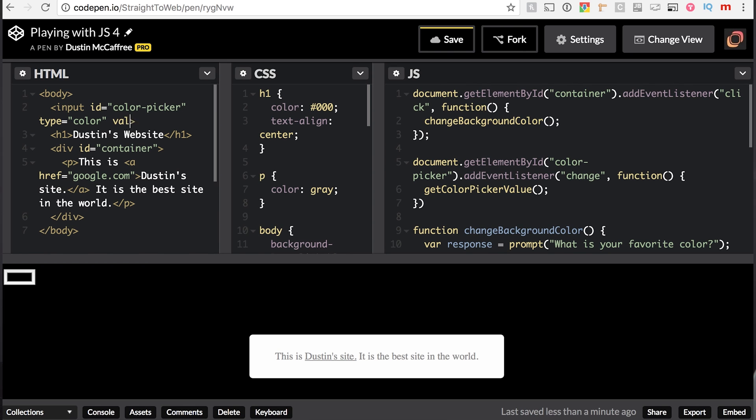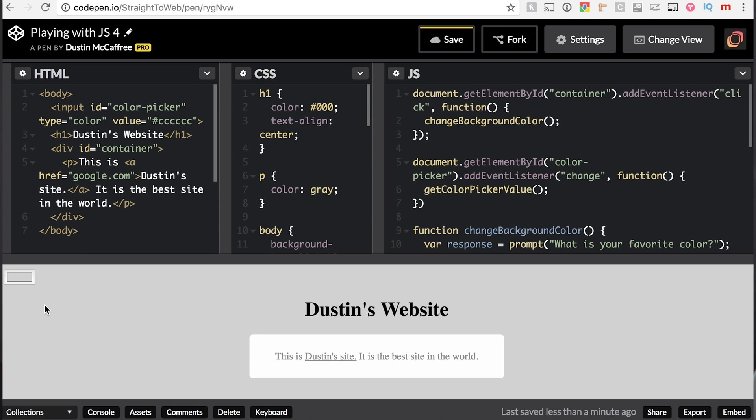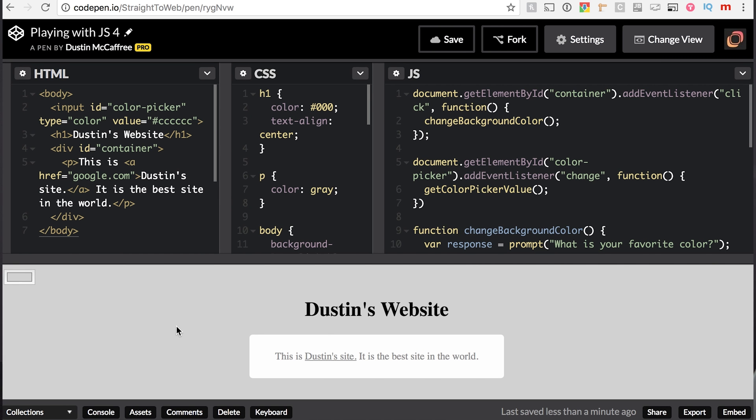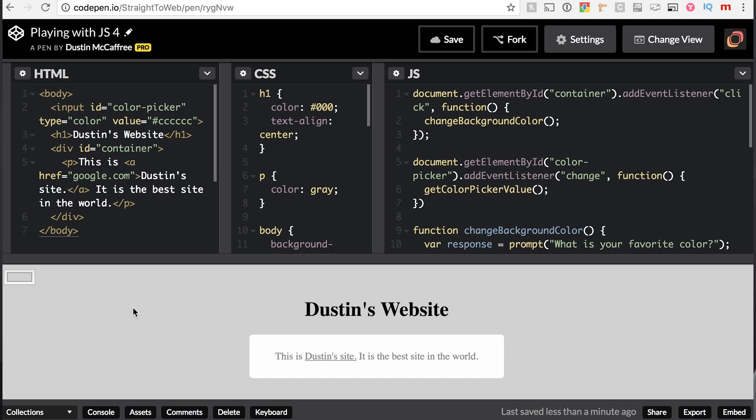So let's say value - it's a value attribute here in our input, and we'll start it out by being ccccccc. Now that's the default value, so when we save, refresh our page, and our default value is gray. So everything's a little more readable, still not beautiful.